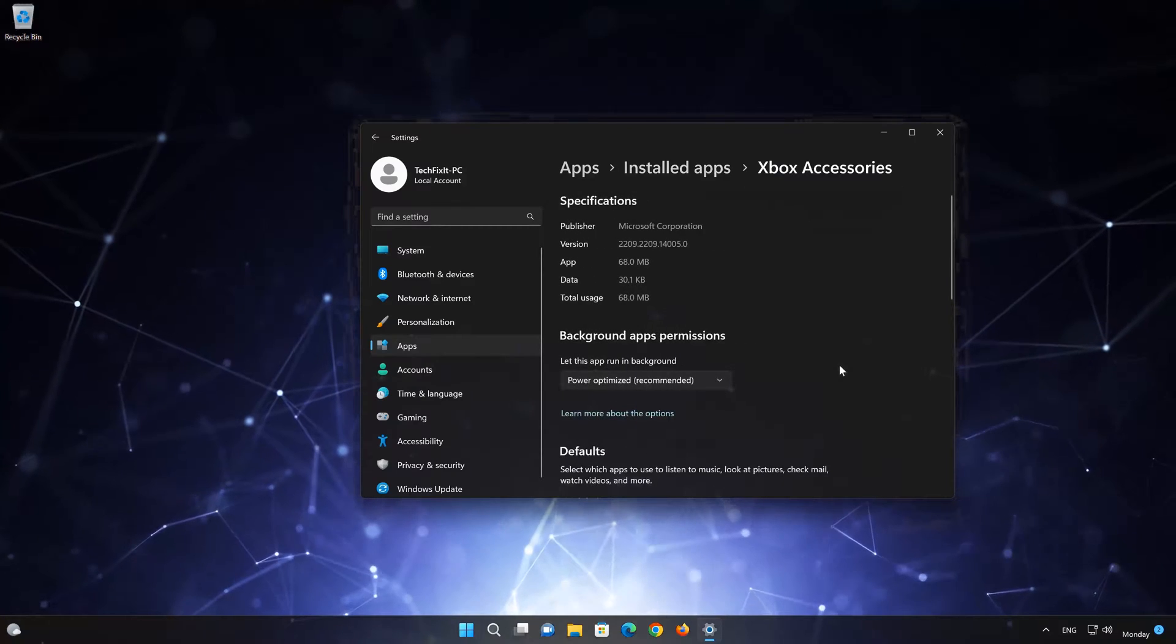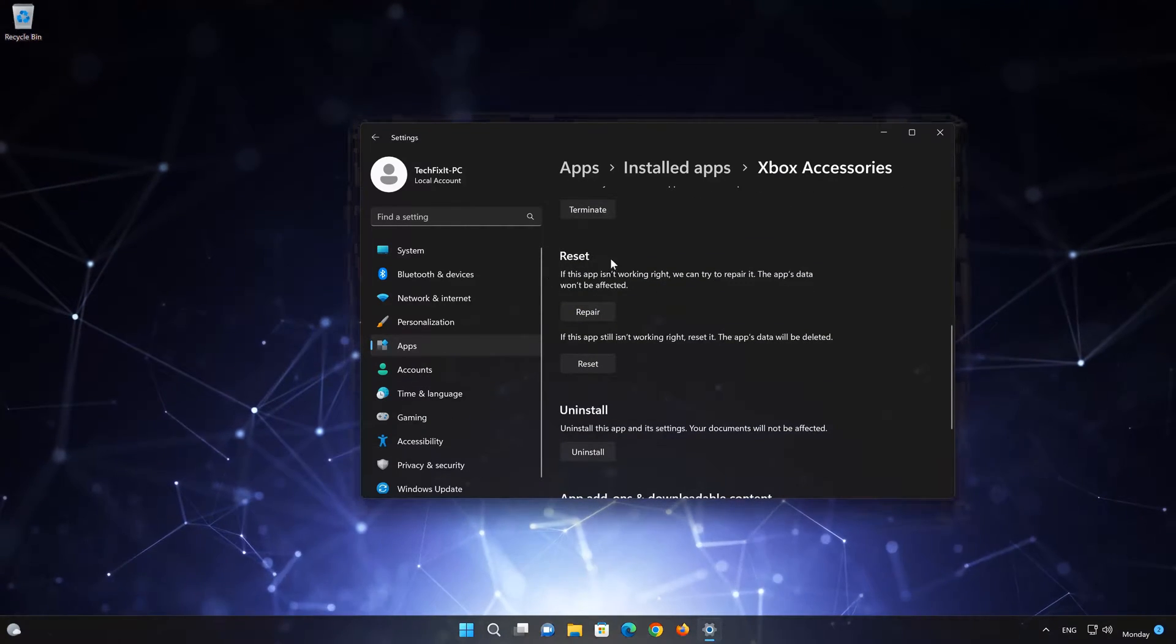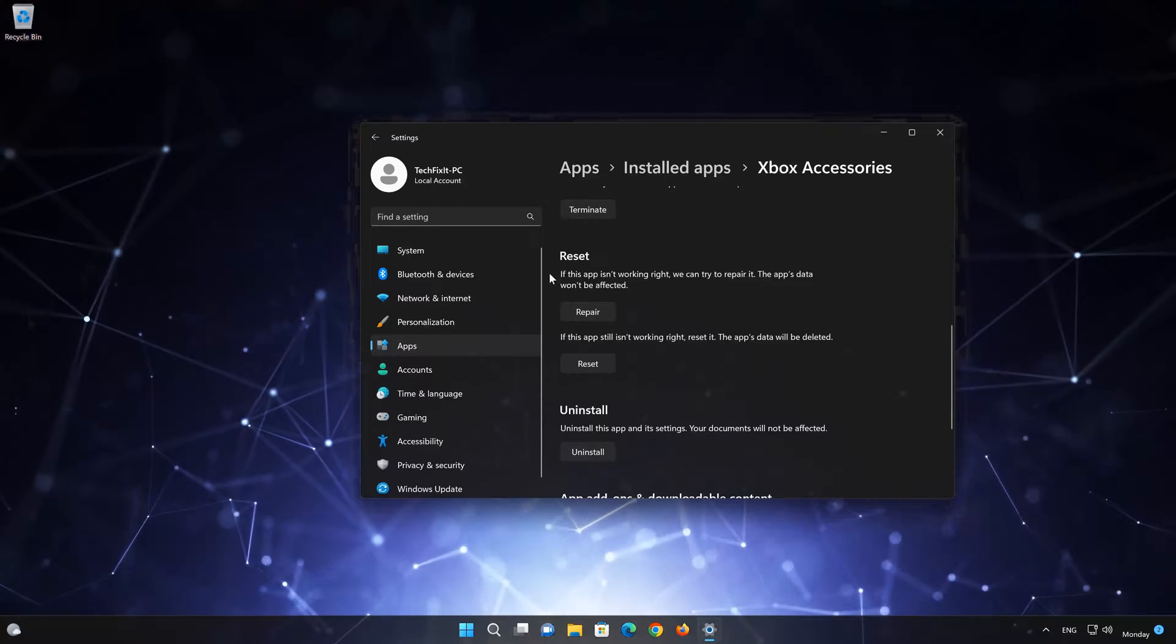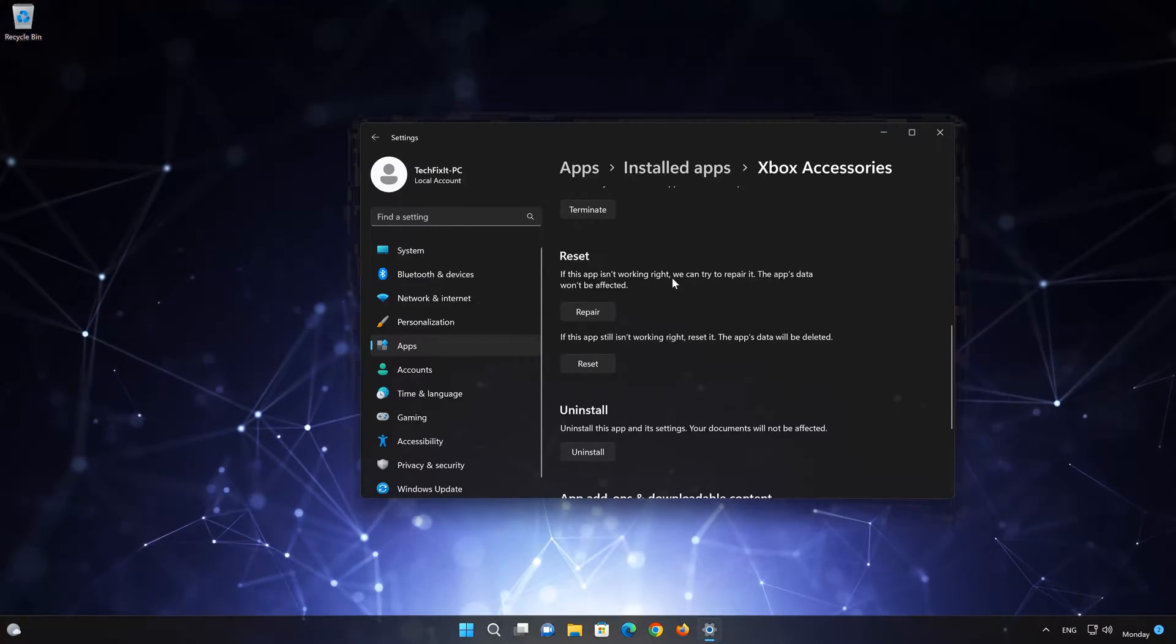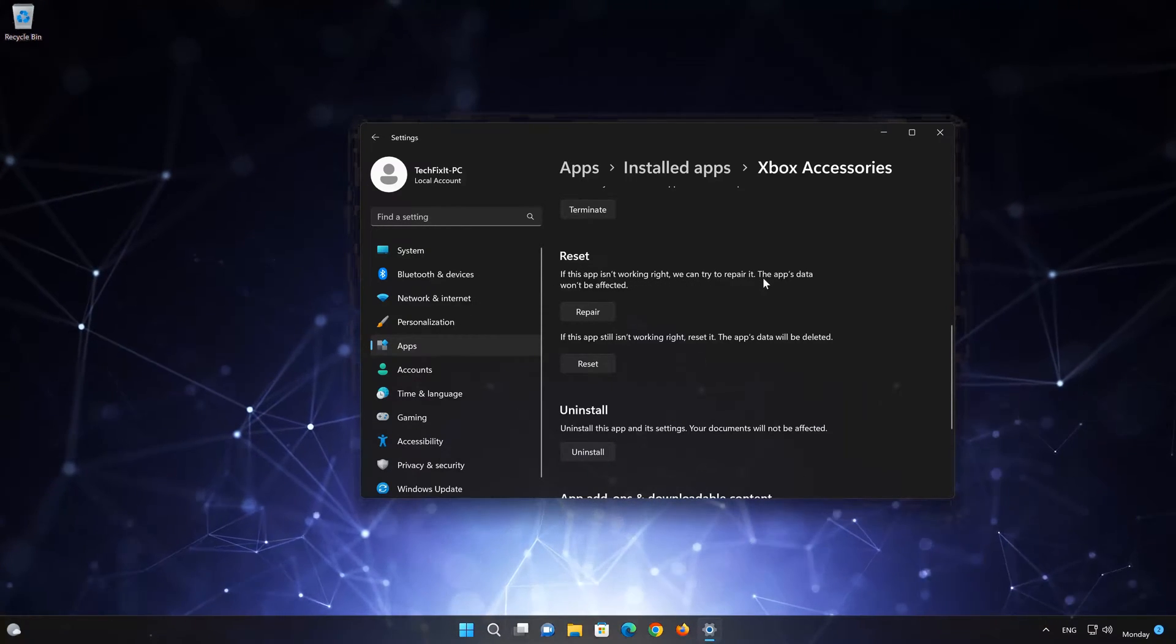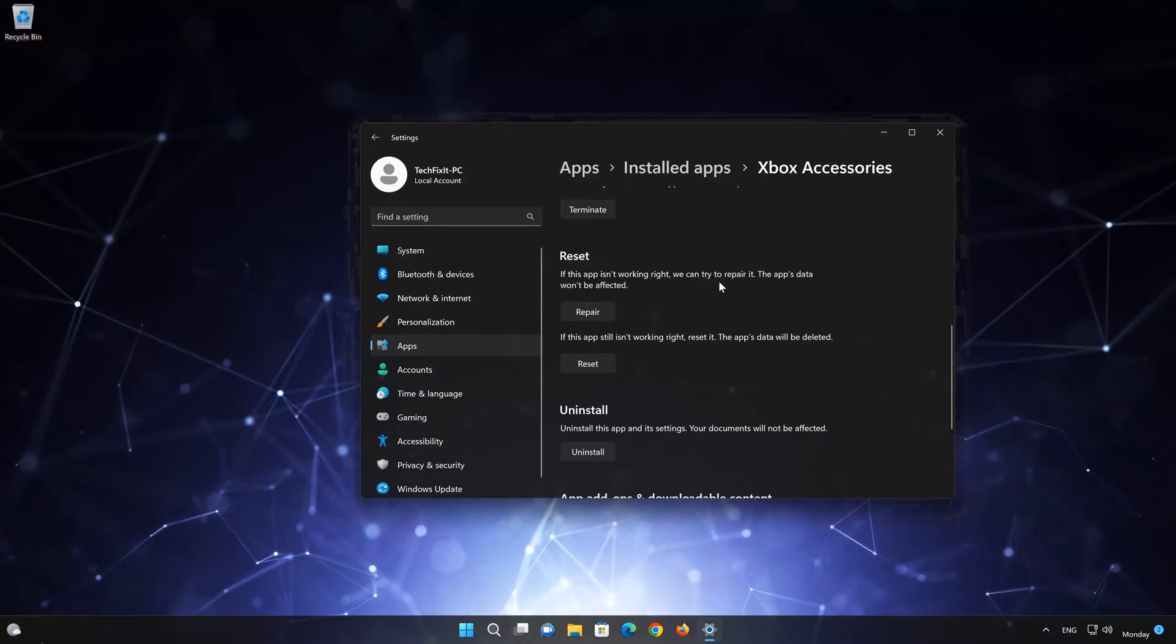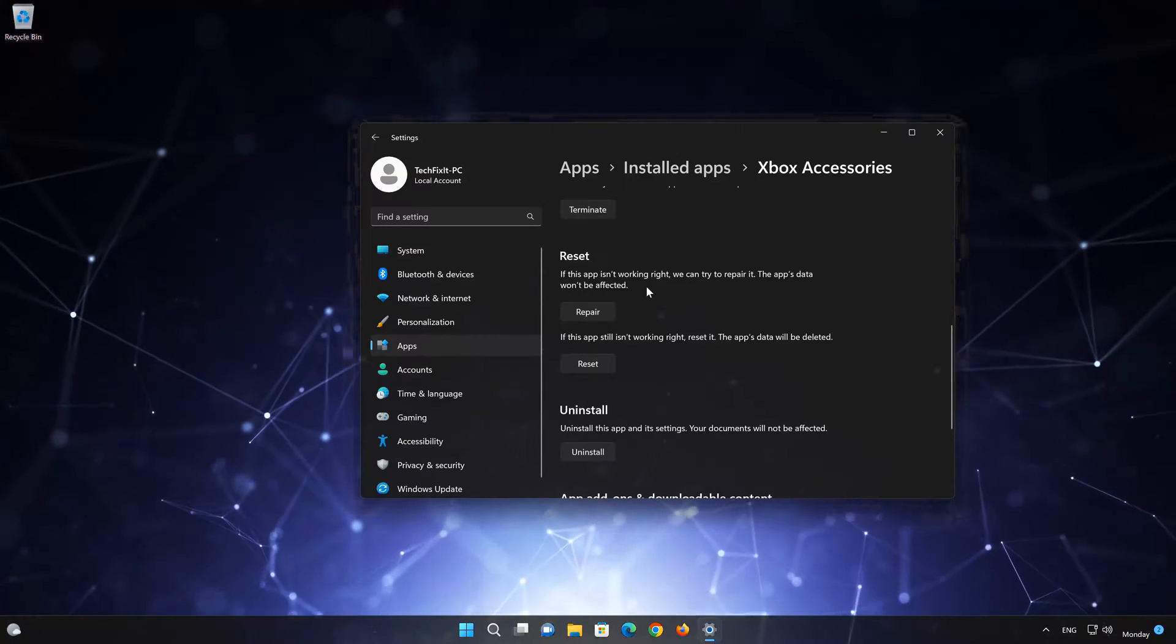Look for the Reset section. If your Xbox Accessories app isn't working right, you can try to repair it. The Xbox Accessories app data won't be affected. Now press Repair.